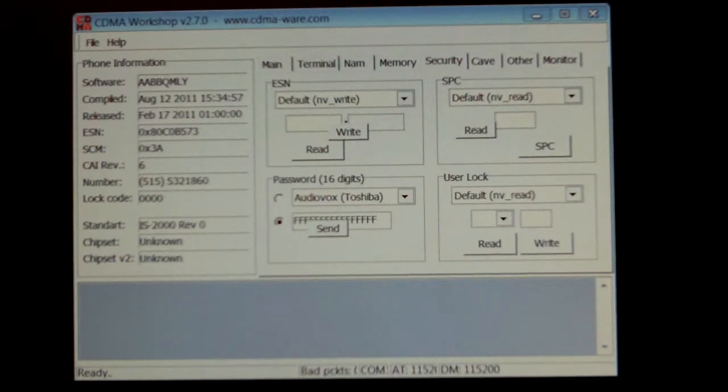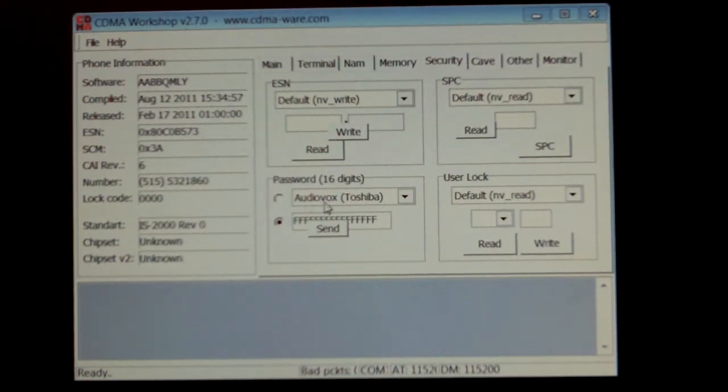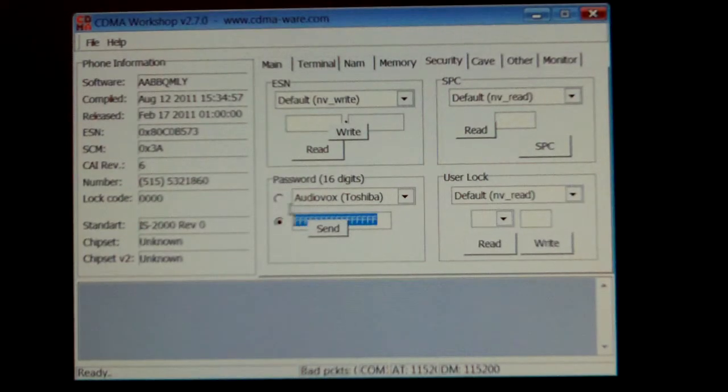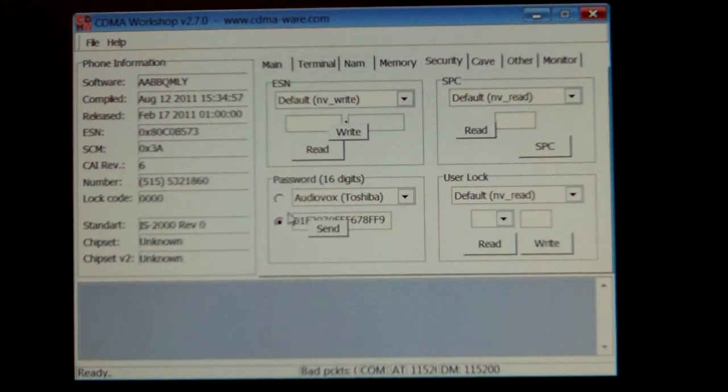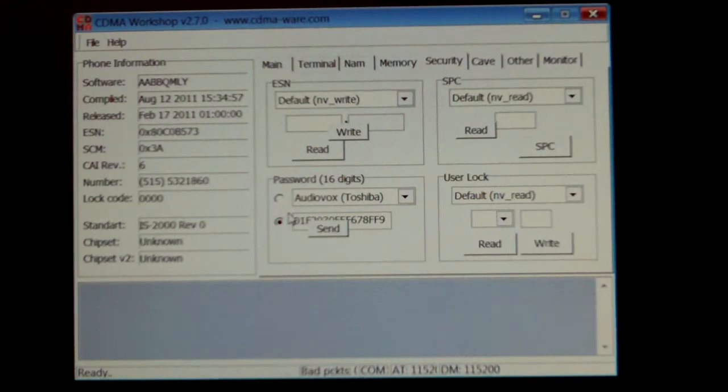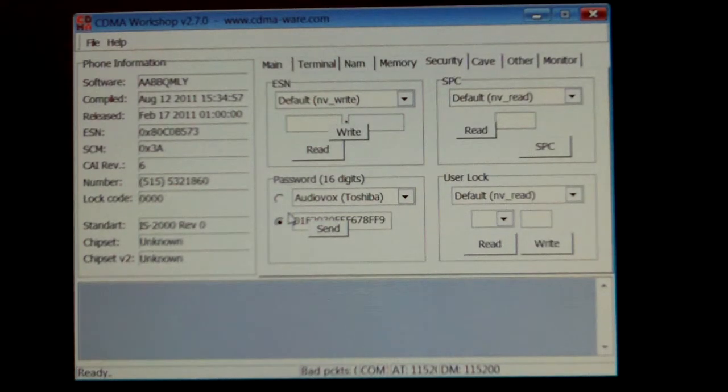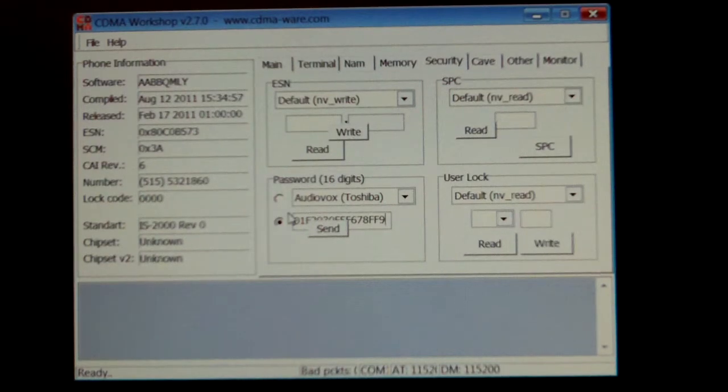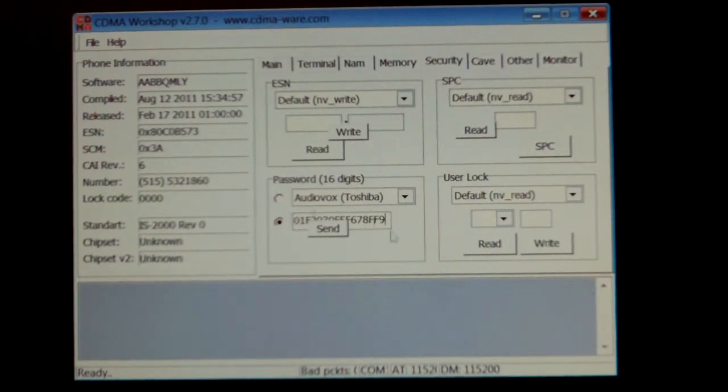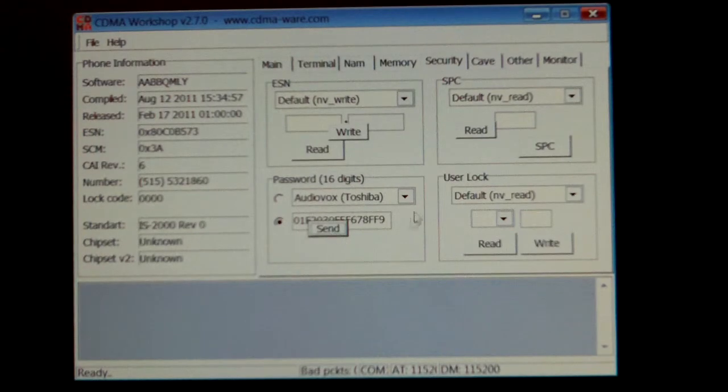And enter or copy and paste 015... excuse me, 01F2030F5F678FF9. Then select Send.